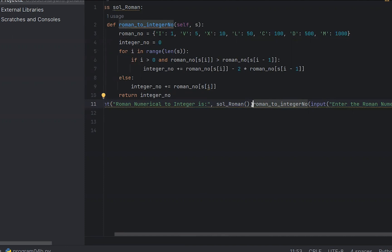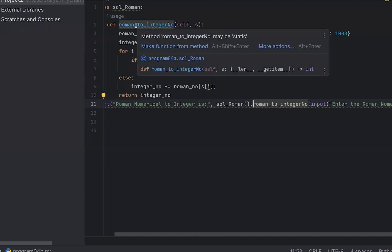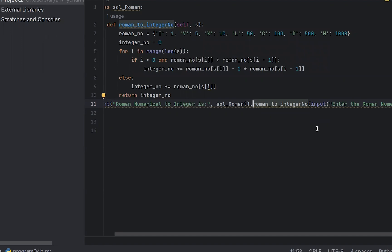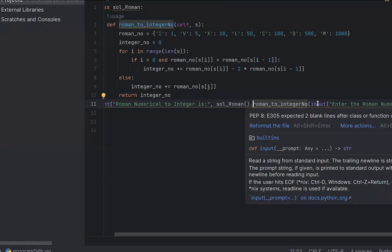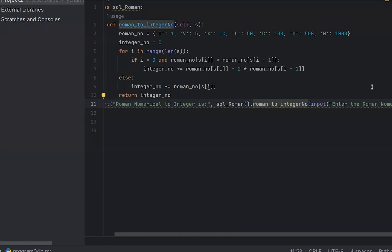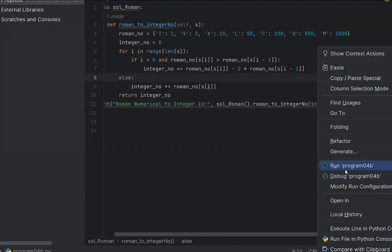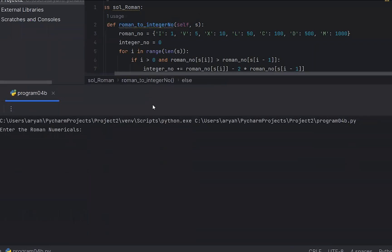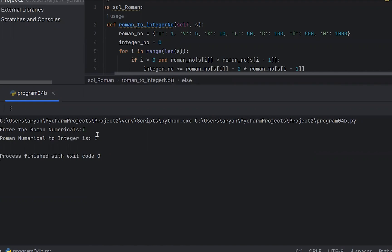We can define the class name and use the input function. Enter the Roman numerical value. This is the output — right-click and run Program B. Roman numerical value is entered. For example, I put in 'I'. The value is entered and we can use that value. Roman numerical integer value is 1. The Roman number I gives the integer value 1.